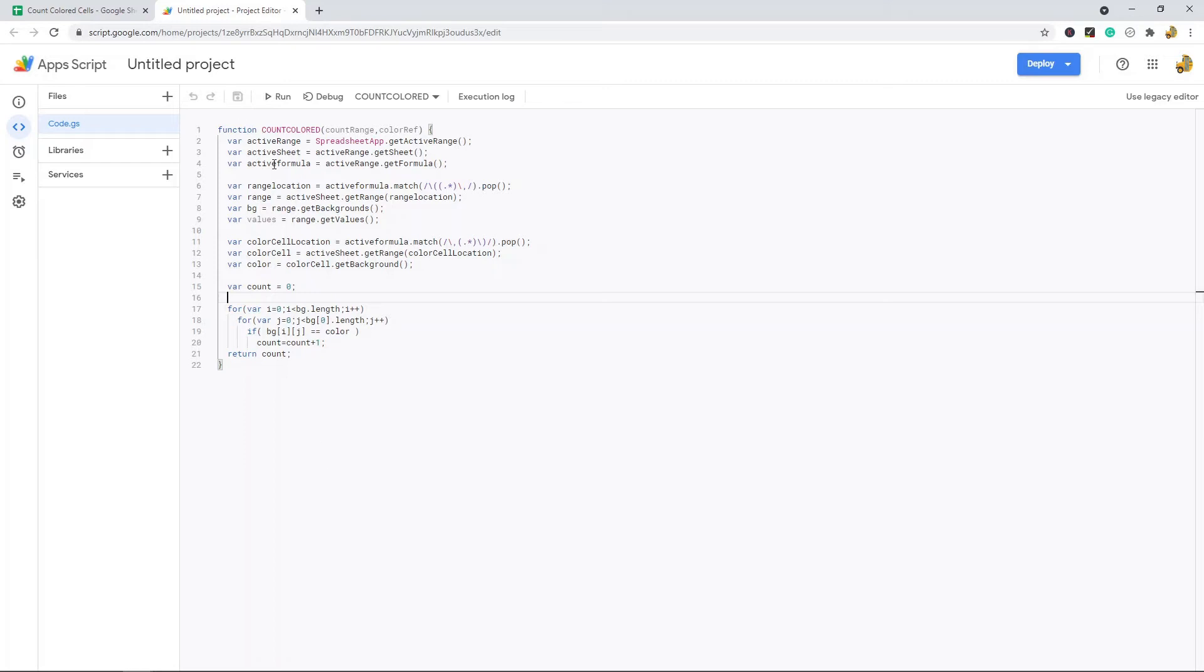What you need to do is you need to do this custom code here in this window. What this is going to do is it creates a function that will count the colored cells.